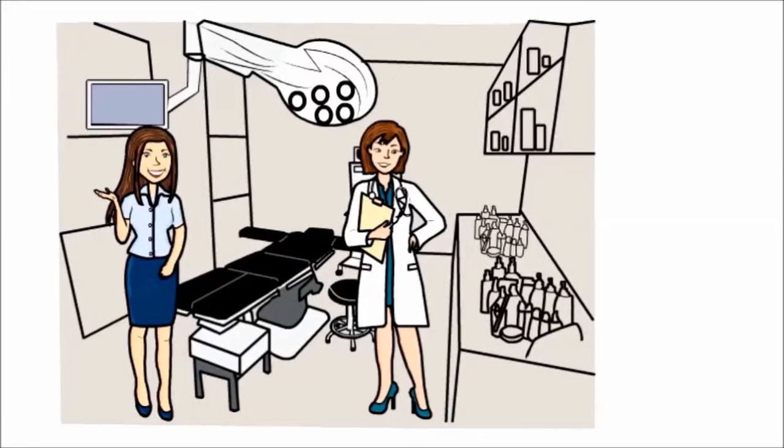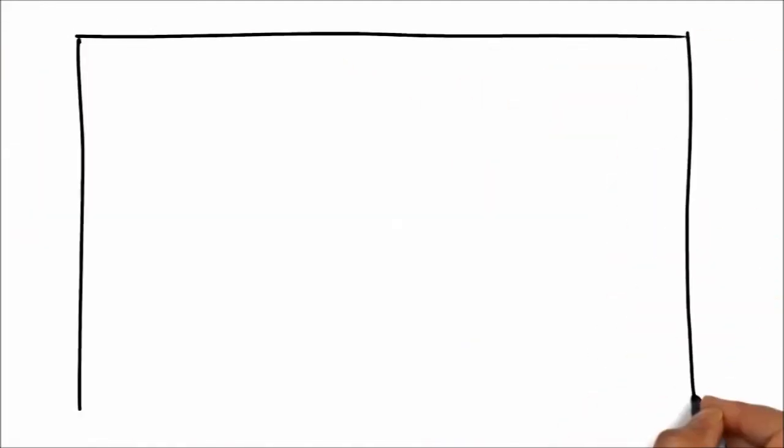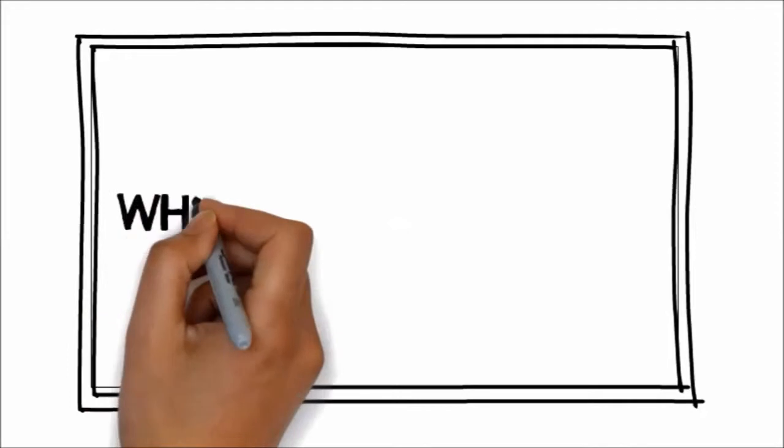We have a solution for you. We would love to provide you with an affordable, high-quality video, created through a process called whiteboard animation.